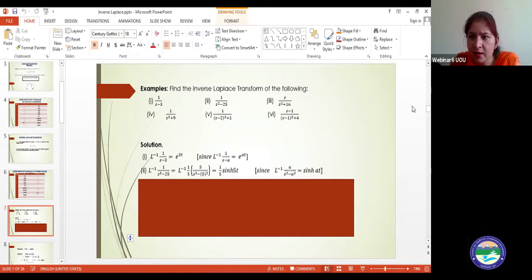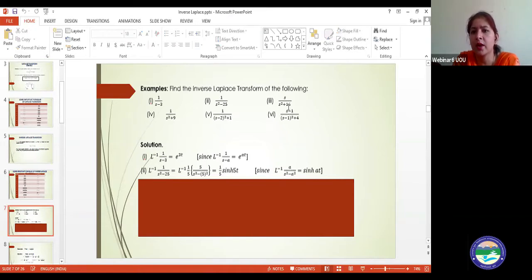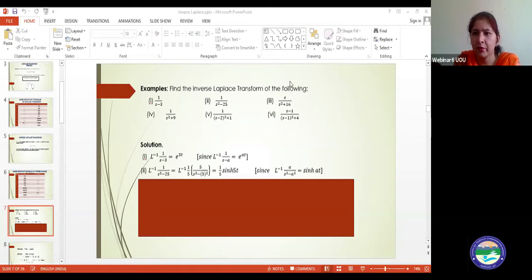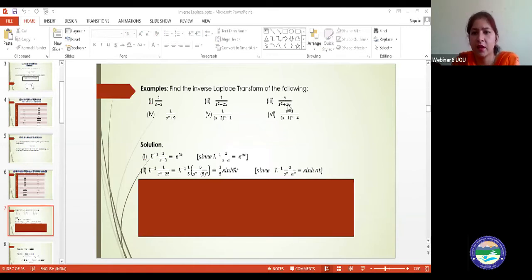Please try question number three: find out the inverse Laplace of s/(s²+16) and comment in the chat box with your answer.